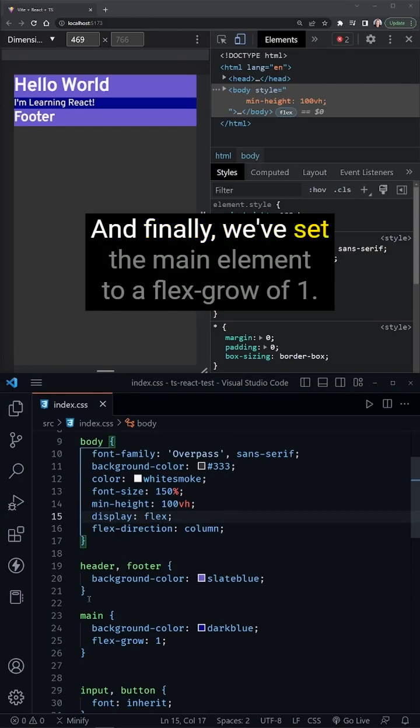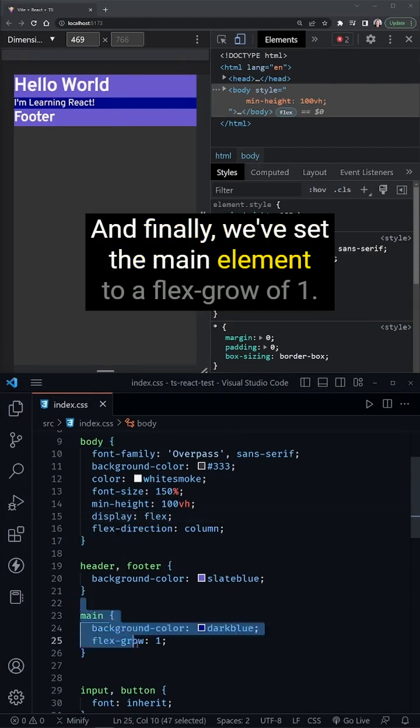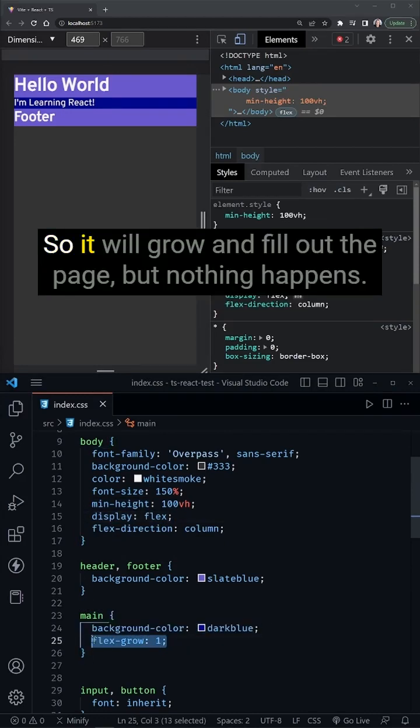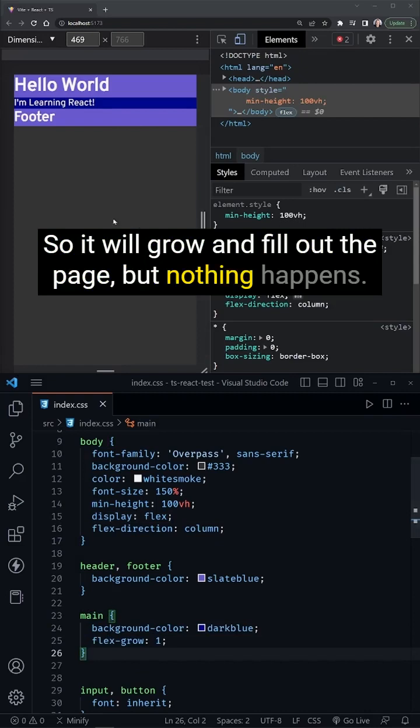And finally, we've set the main element to a flex grow of 1, so it will grow and fill out the page. But nothing happens.